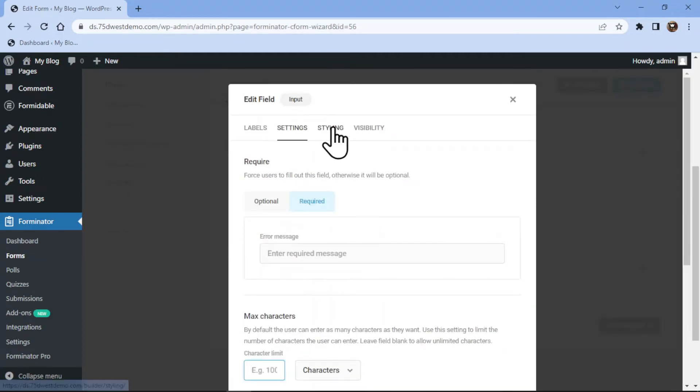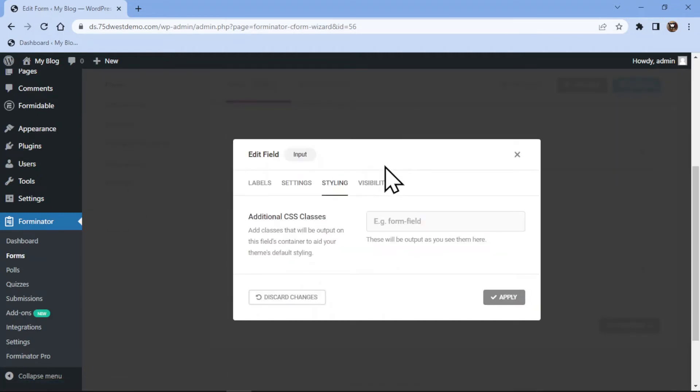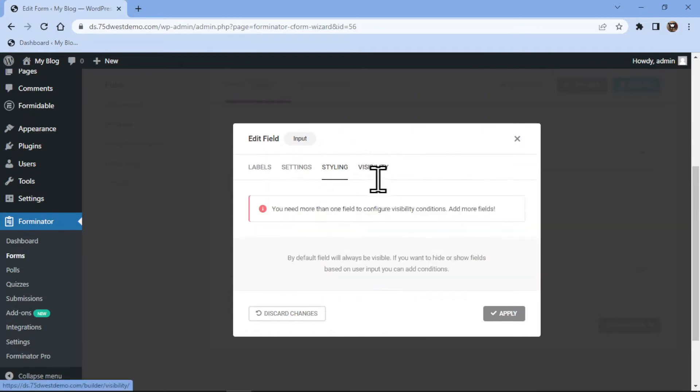Under the Styling tab, you can add a custom CSS to style your field accordingly. And under the Visibility tab, you can control the field visibility as per your requirements.